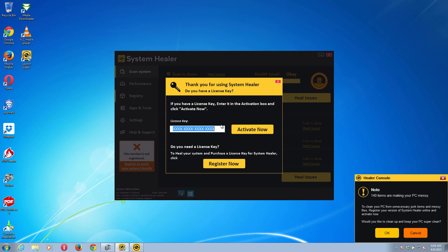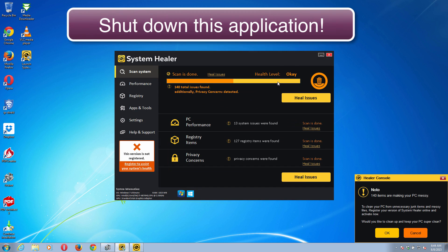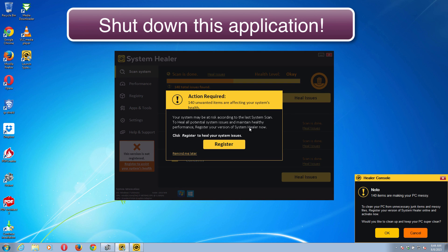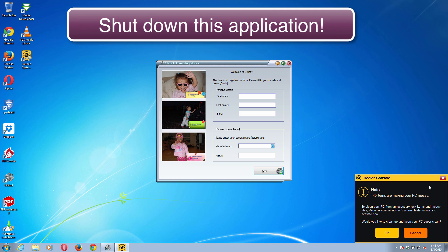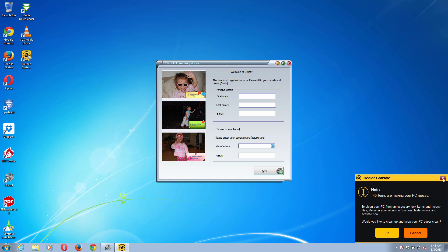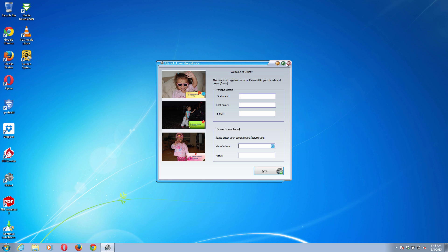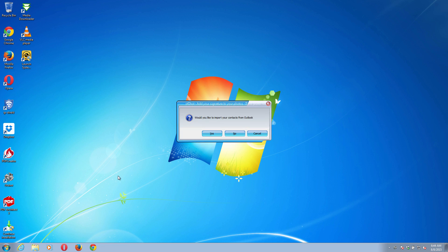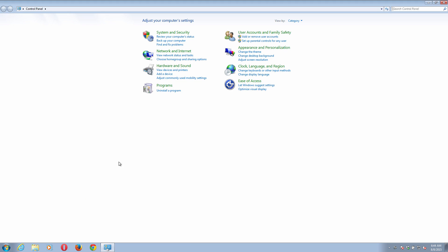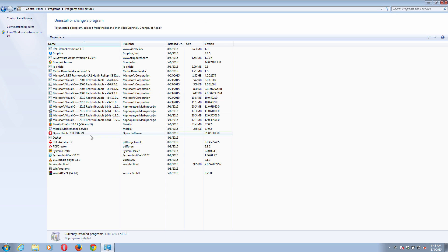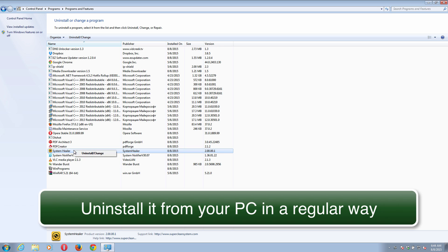Trust us and go ahead and uninstall this program from your computer as soon as possible. Shut down this application, go to the control panel and uninstall this program called System Healer in a regular way.